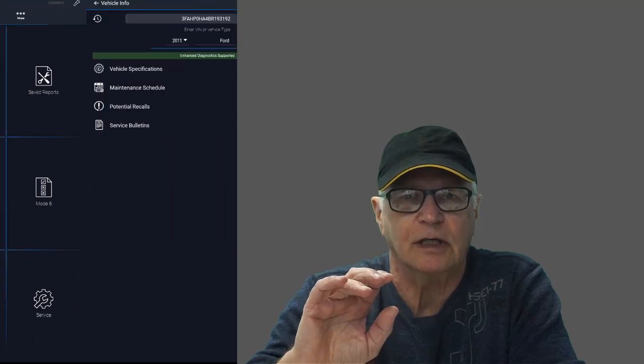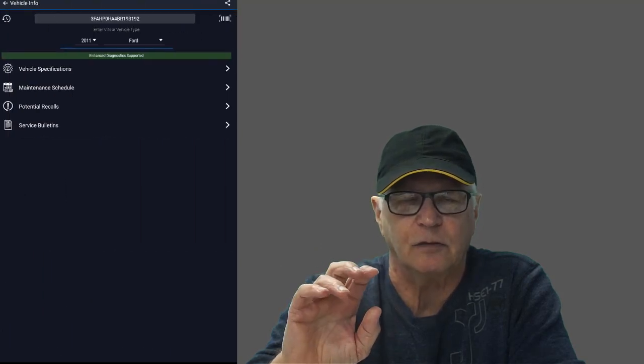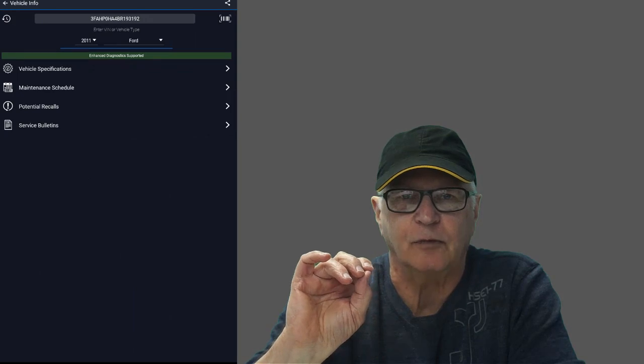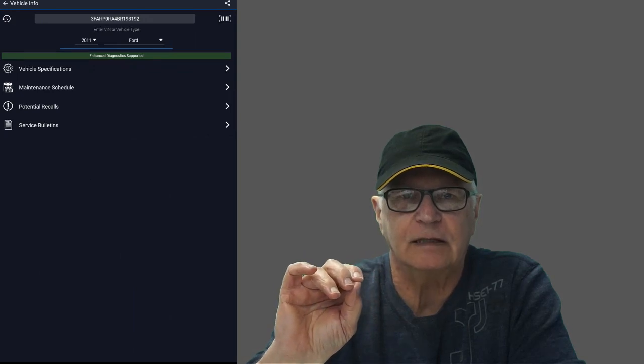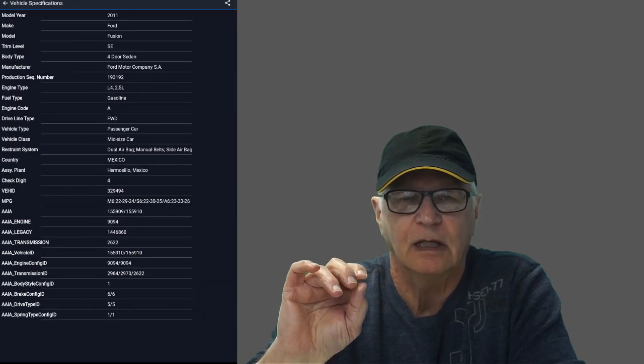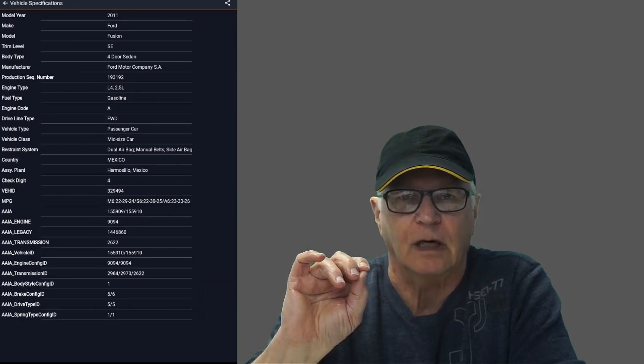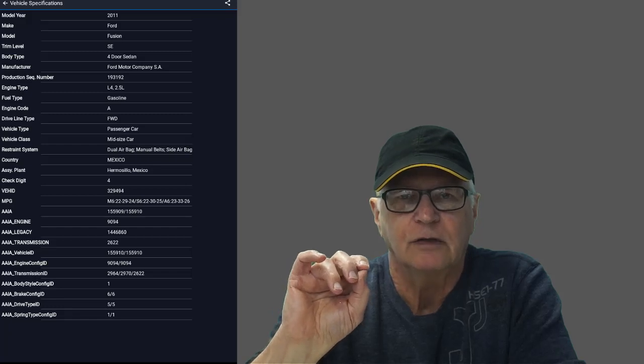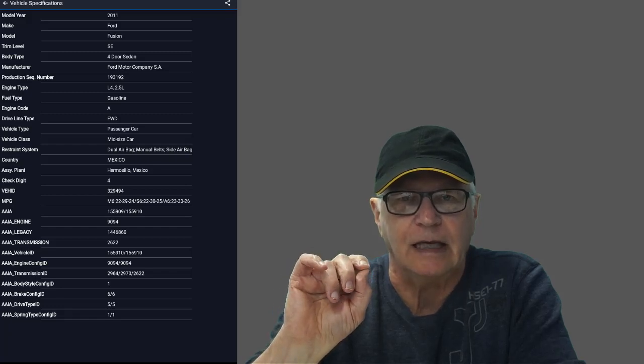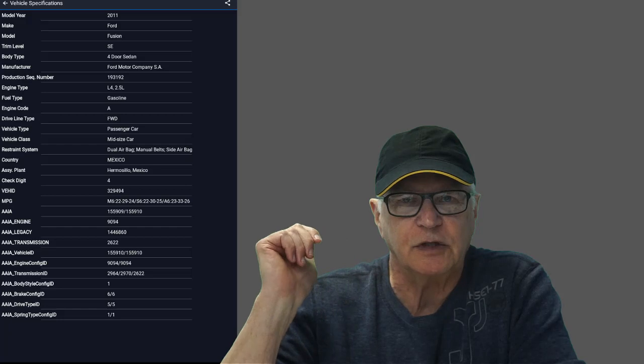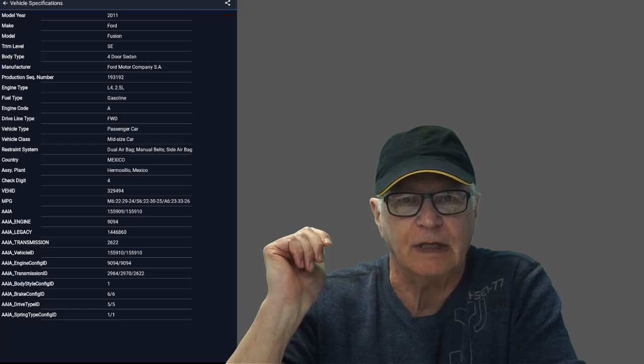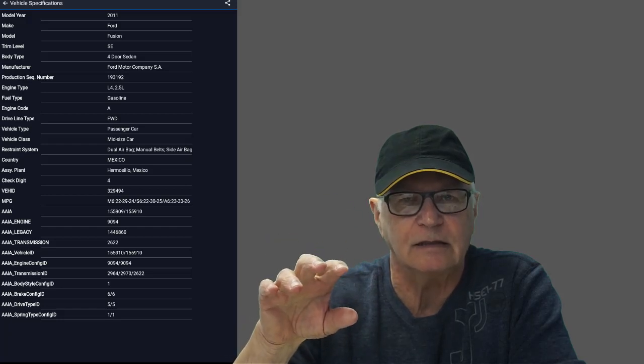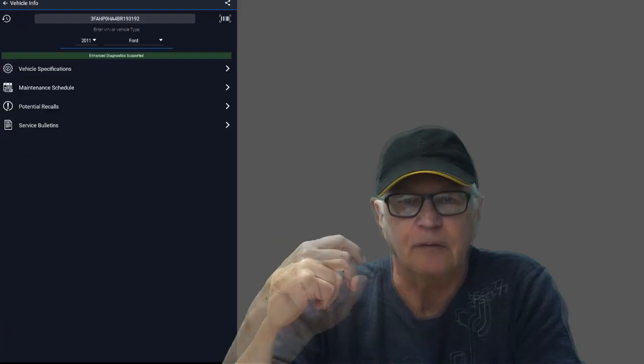Not only are you going to get the VIN number, you're going to get precise detailed information about that vehicle. From where it was built, to the engine code, down to the transmission and even the rear end, a lot of detailed information.